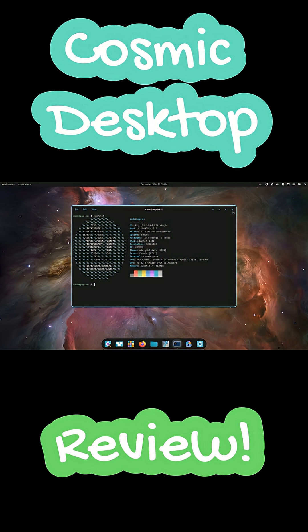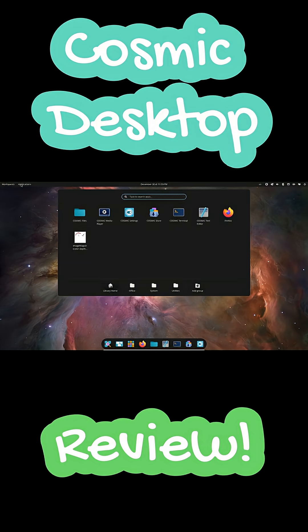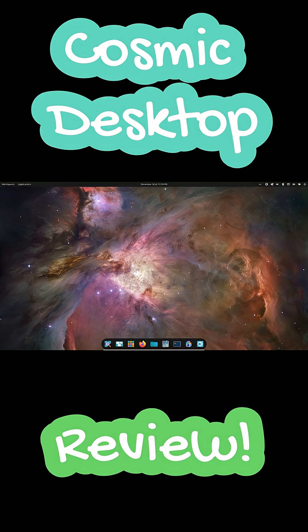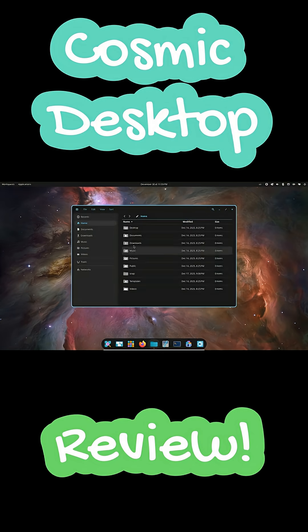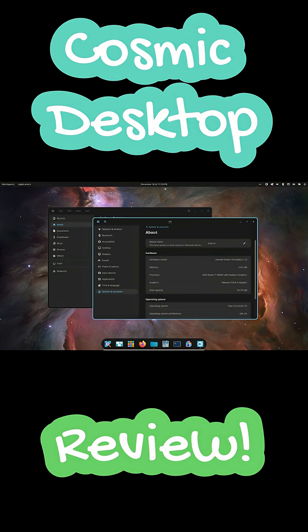The standout feature is window stacking. Think of it as tabs for apps. You can stack a browser, terminal, and nodes into one window and switch instantly. It cuts down clutter without forcing a strict layout and it feels cleaner than anything we've seen before.